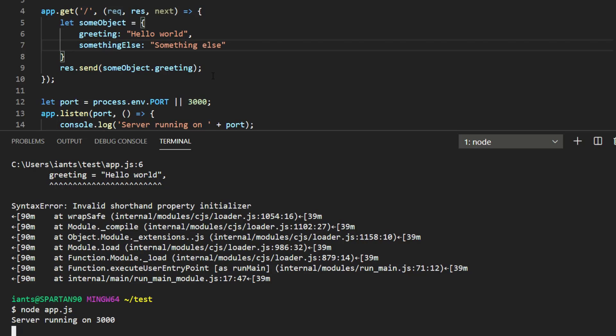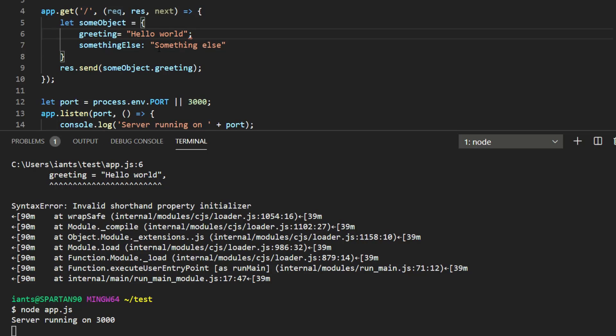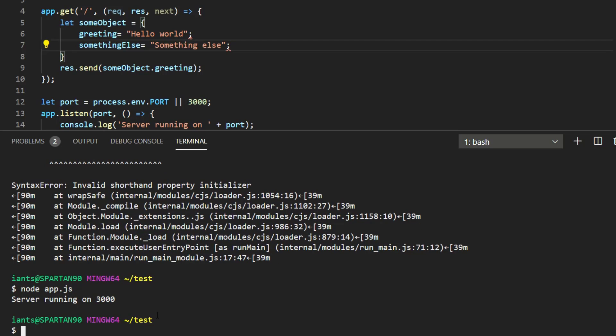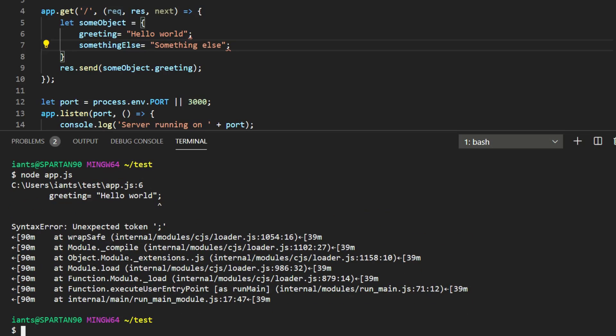Another one just real quick is maybe you did the equal signs and you also put semicolons at the end right. So again you're just forgetting that you're inside of an object literal and you're using regular variable assignment or initialization syntax with the equal sign. And so instead of catching the equal sign it actually catches the semicolon.